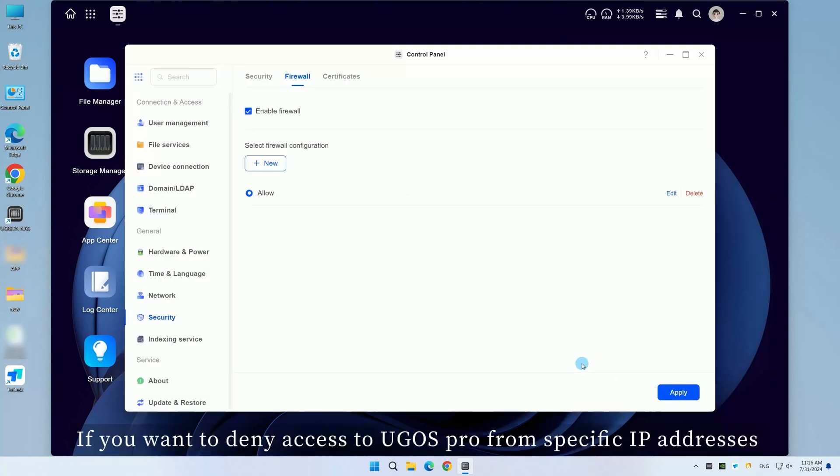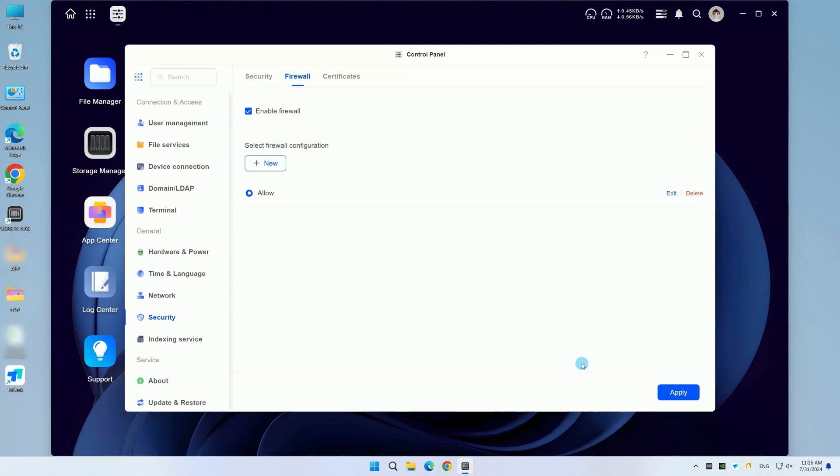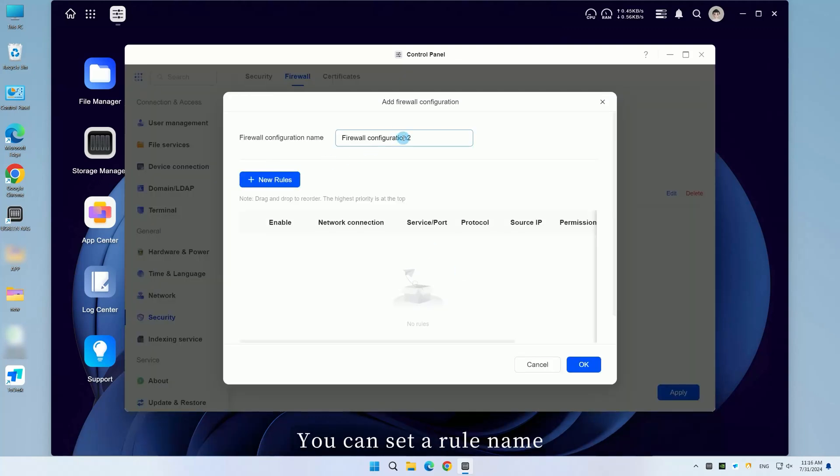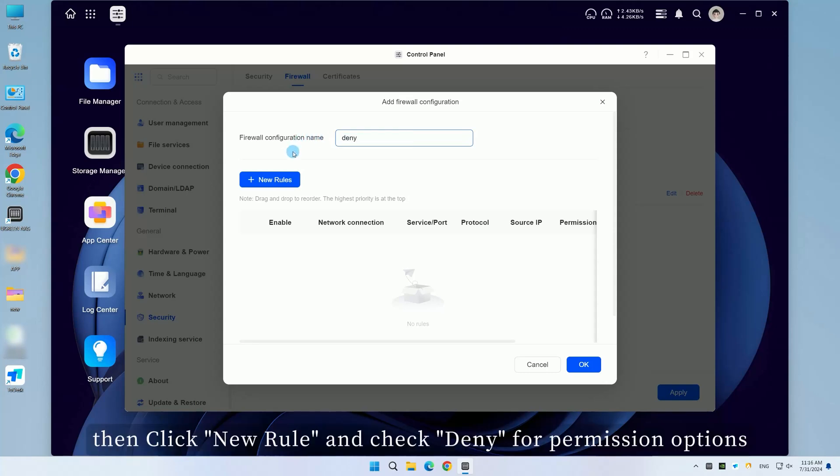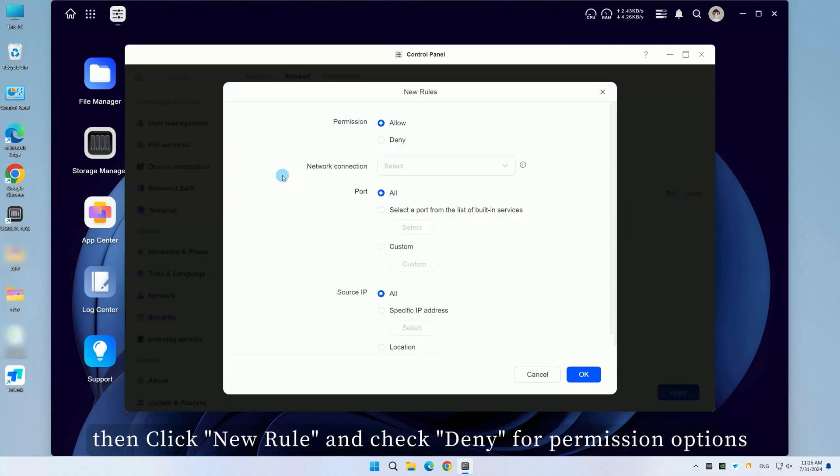If you want to deny access to UGOS Pro from specific IP addresses, on the Add Firewall Configuration page, set a rule name. Then click New Rule and check Deny for permission options.